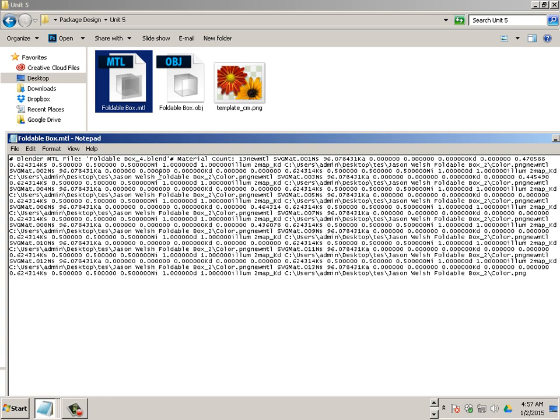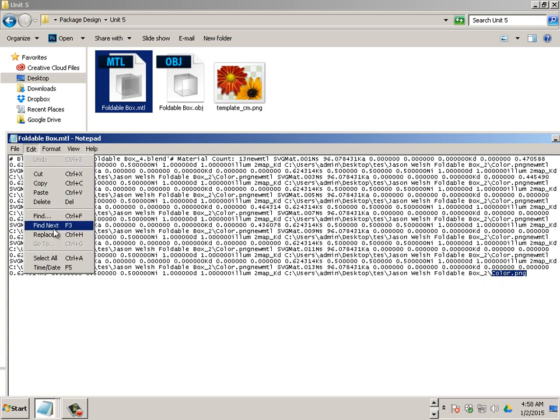For every polygon face that there is, it is assigned a material to it. And the material is running off a texture file called color PNG. Okay. So it's very simple. And this is very powerful.